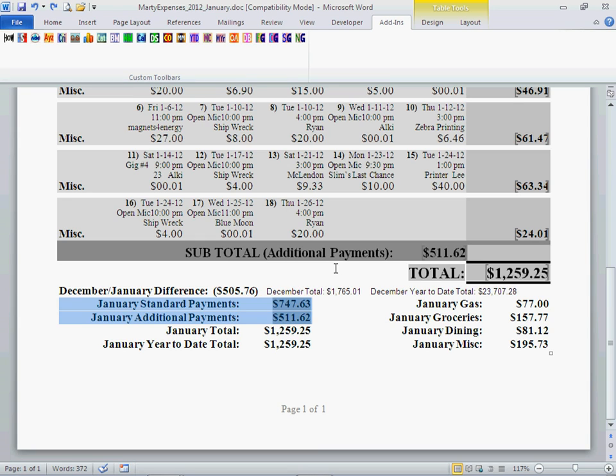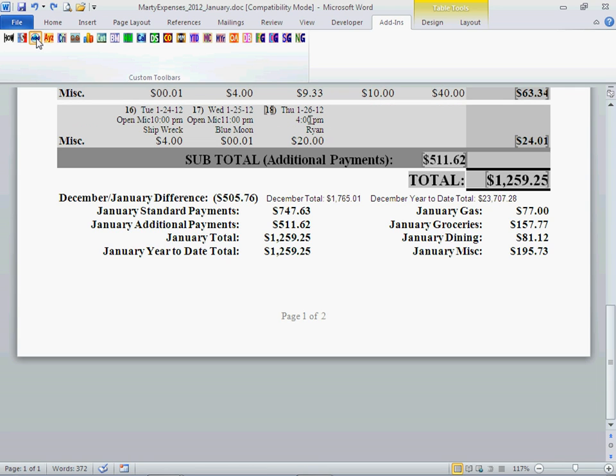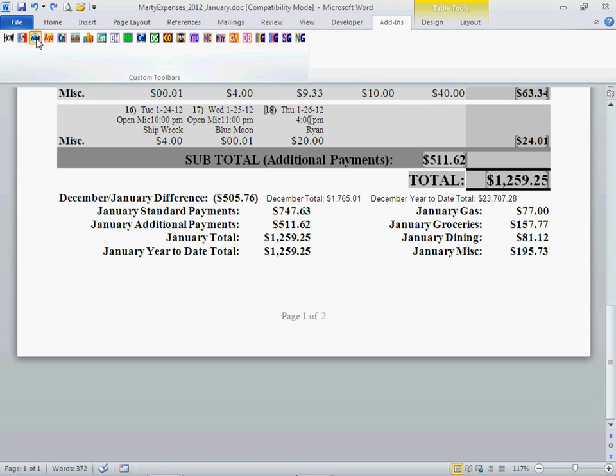And what we'd like to do is add it on the miscellaneous. So we'll click in our last transaction description box. We'll come up here to the button that says add amount. Click that. It'll add a number and a new transaction for us.